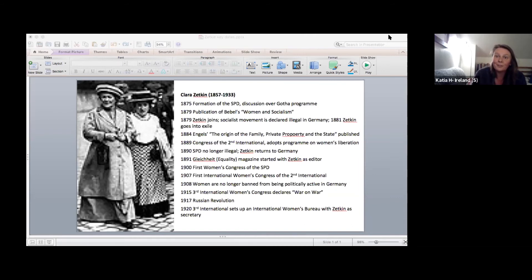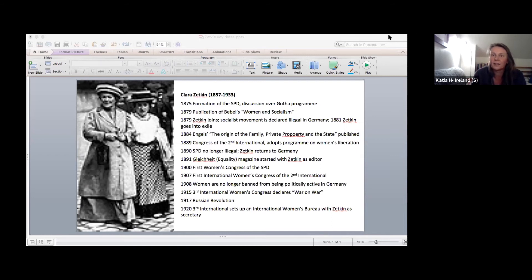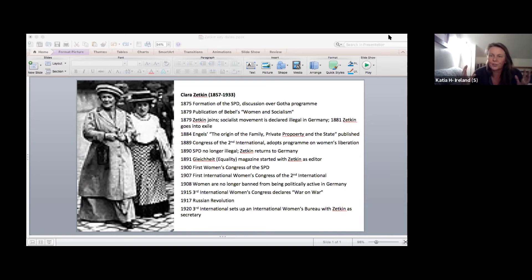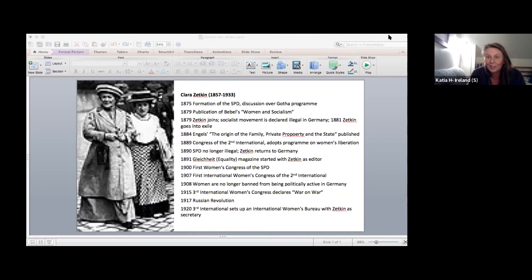But in the face of all this, the party leadership constantly attacks the women's movement. They try to dumb down the articles in Gleichheit, saying they're too highfalutin, too difficult to understand for women, too political. And they argue literally for knitting patterns and recipes.